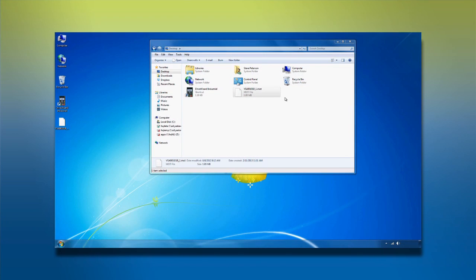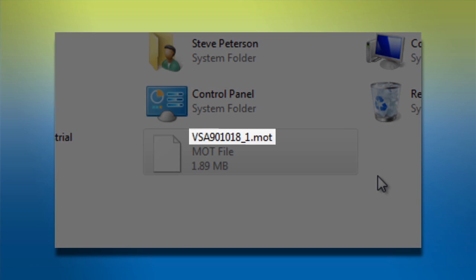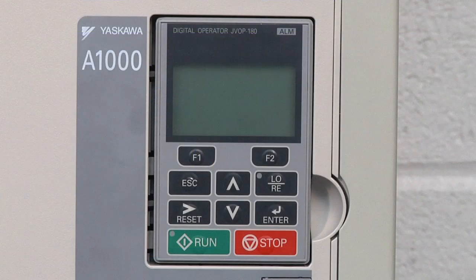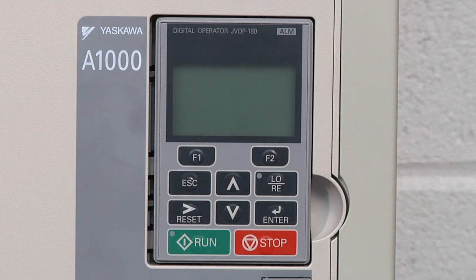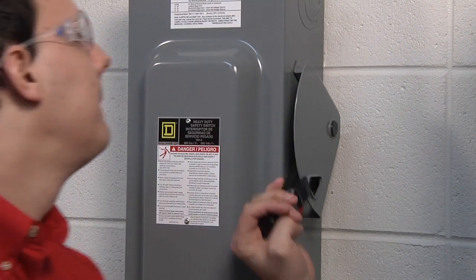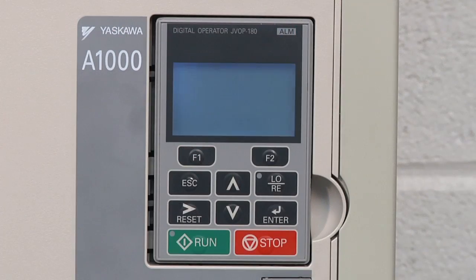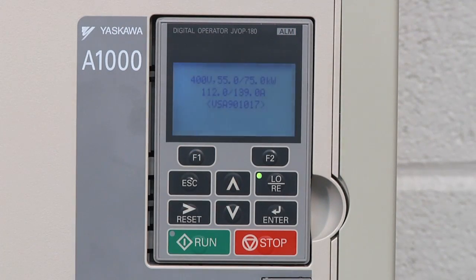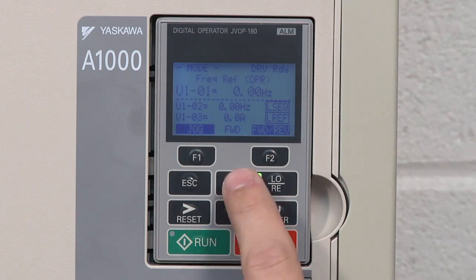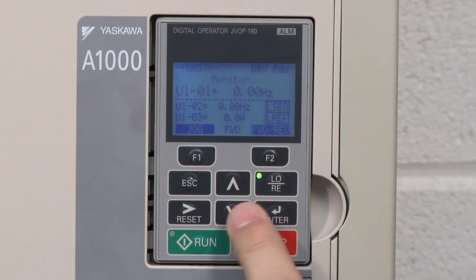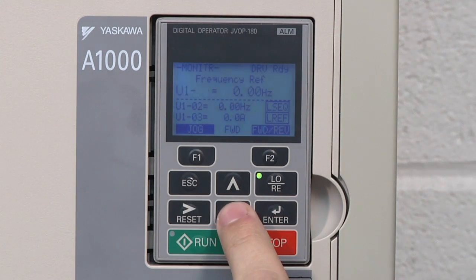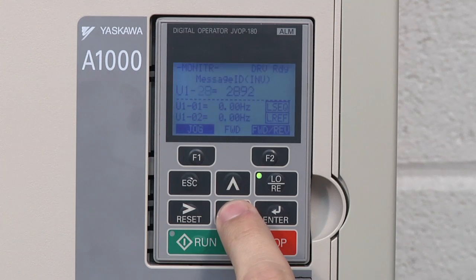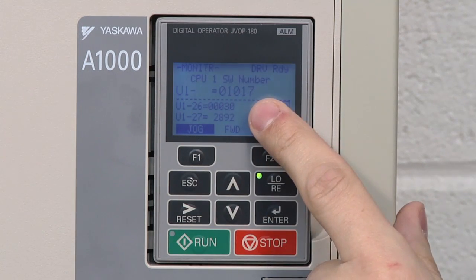Now that you know the most current flash file version, you'll want to compare it to the version of the flash file that is currently on the drive. And you can do this by using the LCD display on the drive that we're seeking to update. Begin by powering up the drive. Then, using the keypad to access the monitor menu and selecting the monitor U1-25. This will tell you the version of the file currently resident in the firmware.